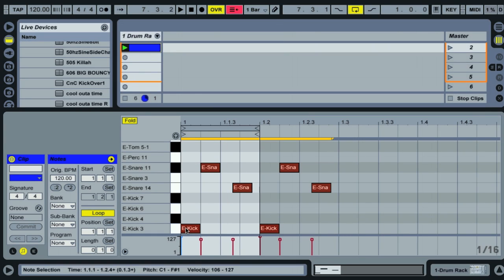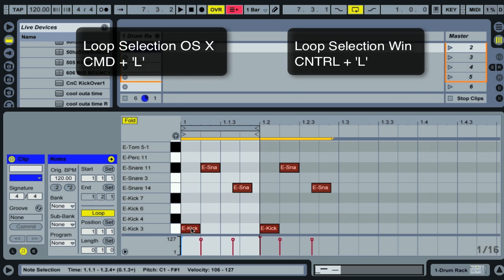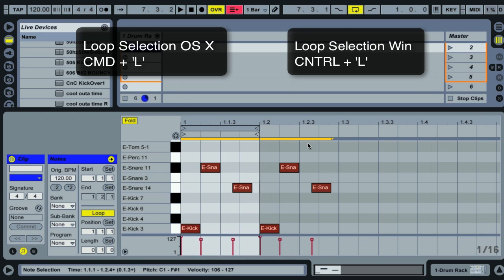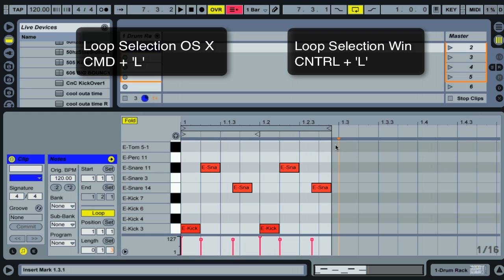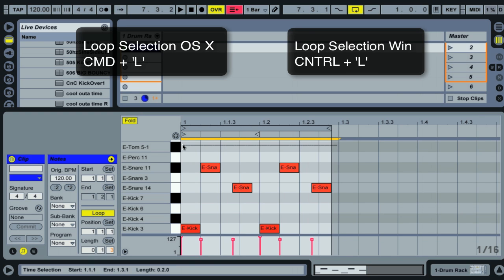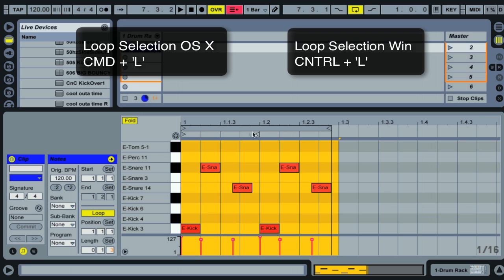Another way to select notes is using the loop selection key command, which is Command L. The yellow bar at the top shows what you have selected. I recommend clicking and dragging to select a time range first — for example selecting the first two beats — then pressing Command L to loop that selection.